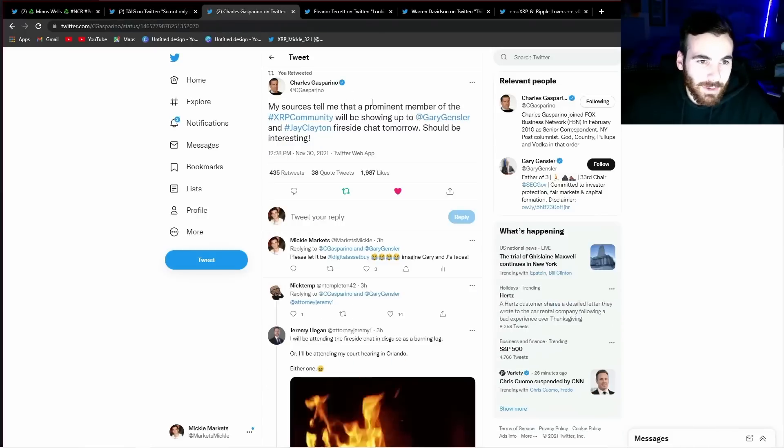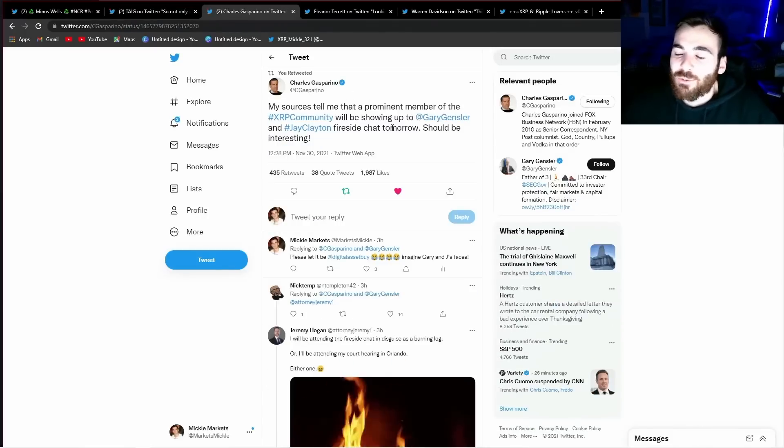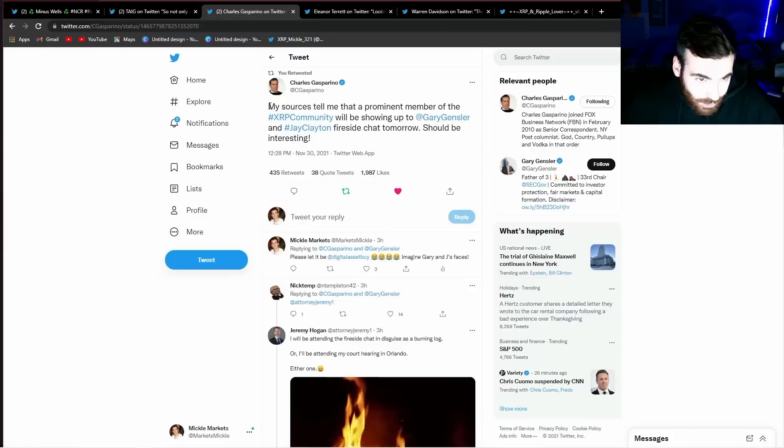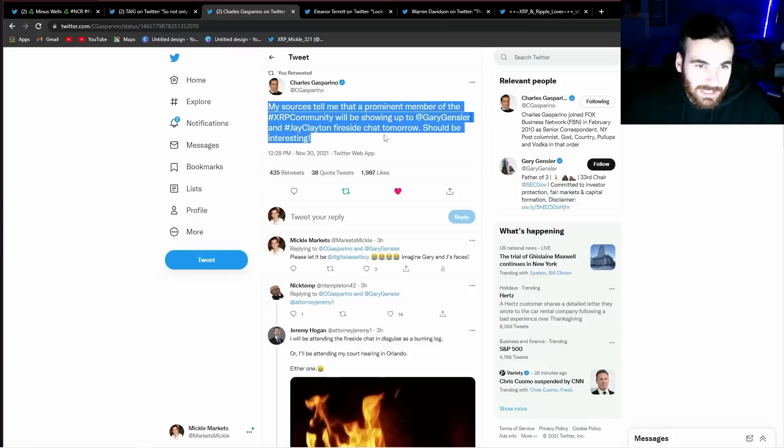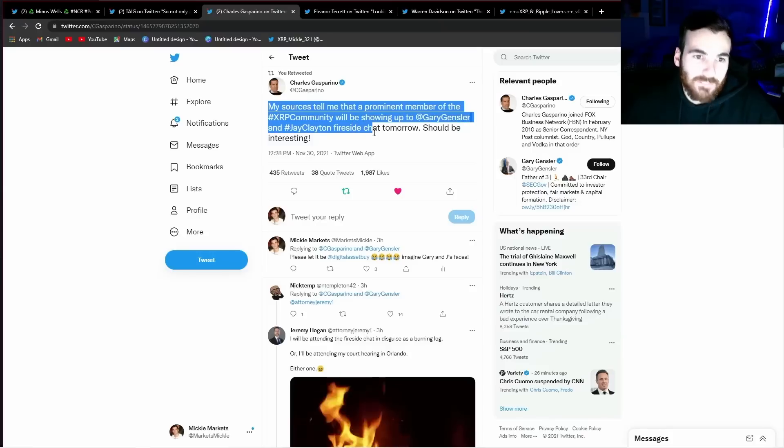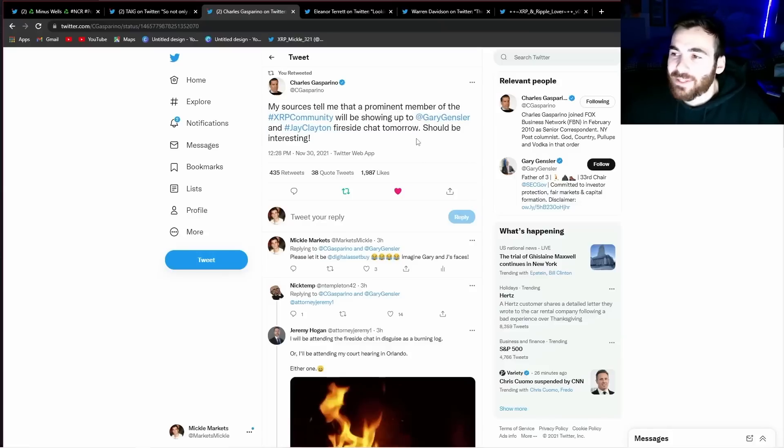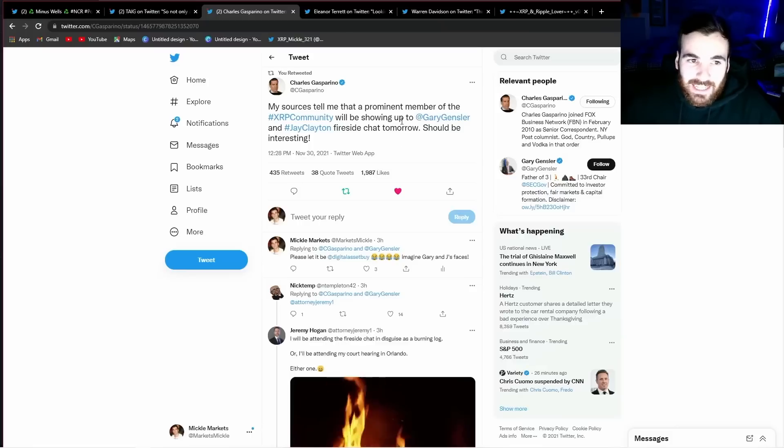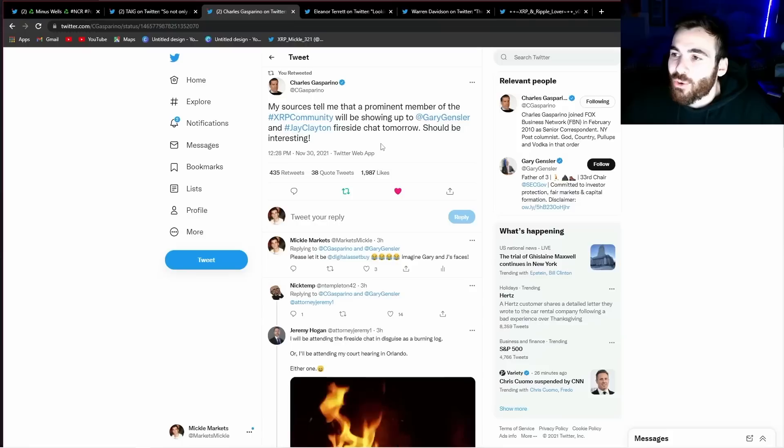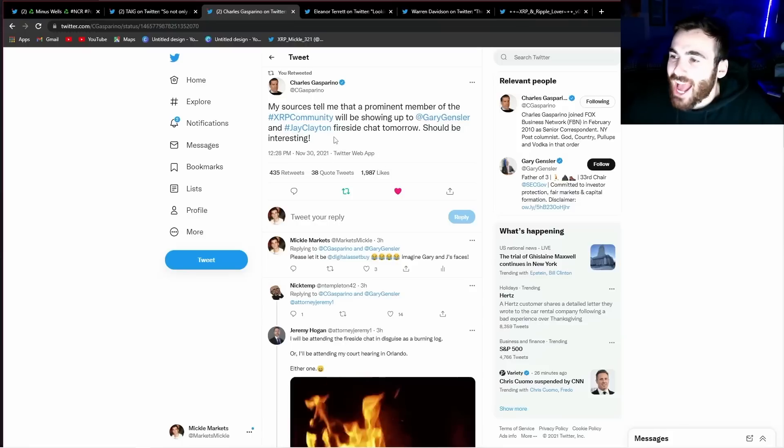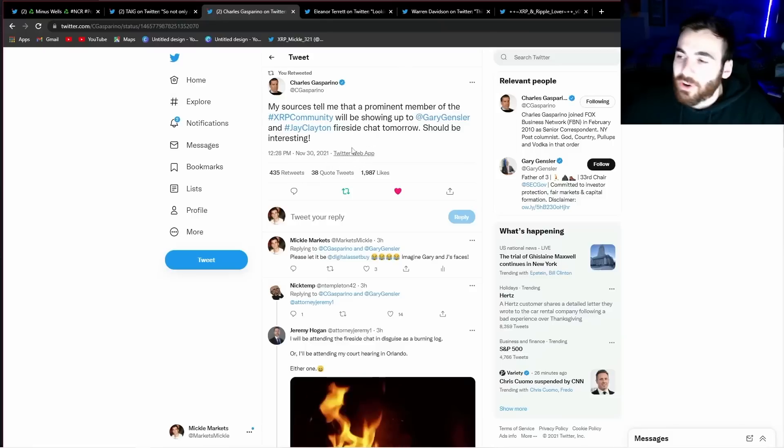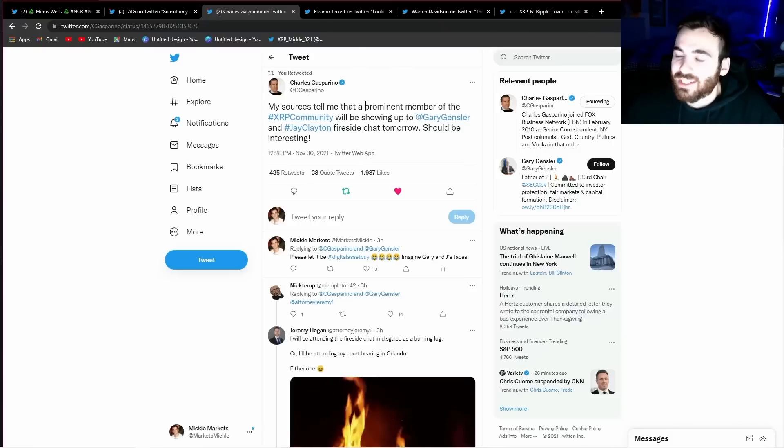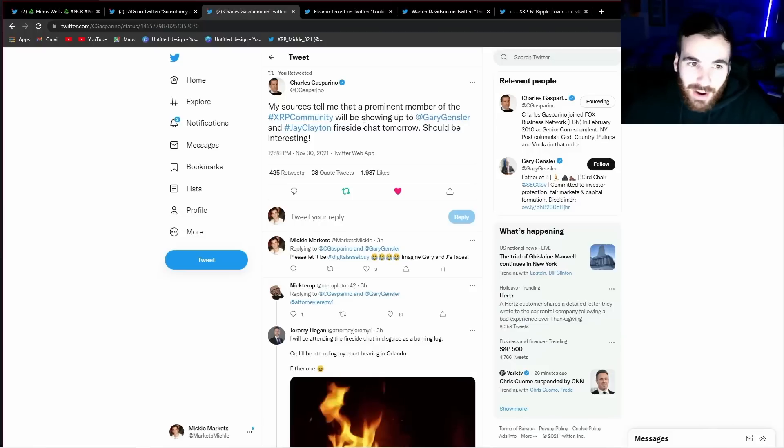The next thing I want to show you, I don't even know if we're all in a show at this point. This blows my mind. Charles Gasparino tweets out, my sources tell me that there's a prominent member of the XRP community that will be showing up to the Gary Gensler and Jay Clayton fireside chat tomorrow should be interesting. I can't even believe they're letting this happen. Like I was shocked enough that Jay Clayton and Gary Gensler were going to be on stage talking to each other, but if they're going to be answering questions from the XRP community, this is absolutely wild. You know, they're going to try to deny everything and not answer it, but something super interesting could come out of this. This is going to be something that I will report on after it happens, but something you guys should definitely try to get into and check out because who knows what's going to happen here.